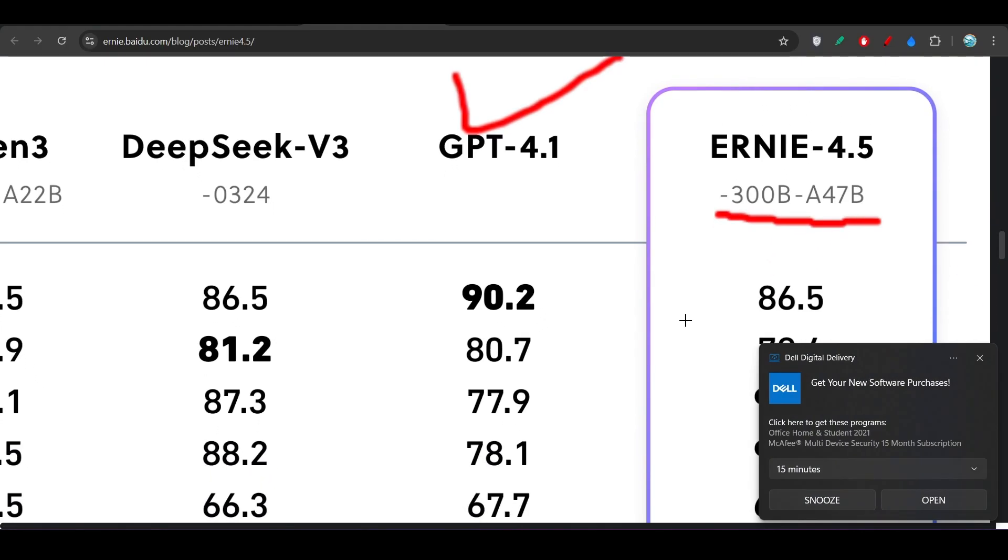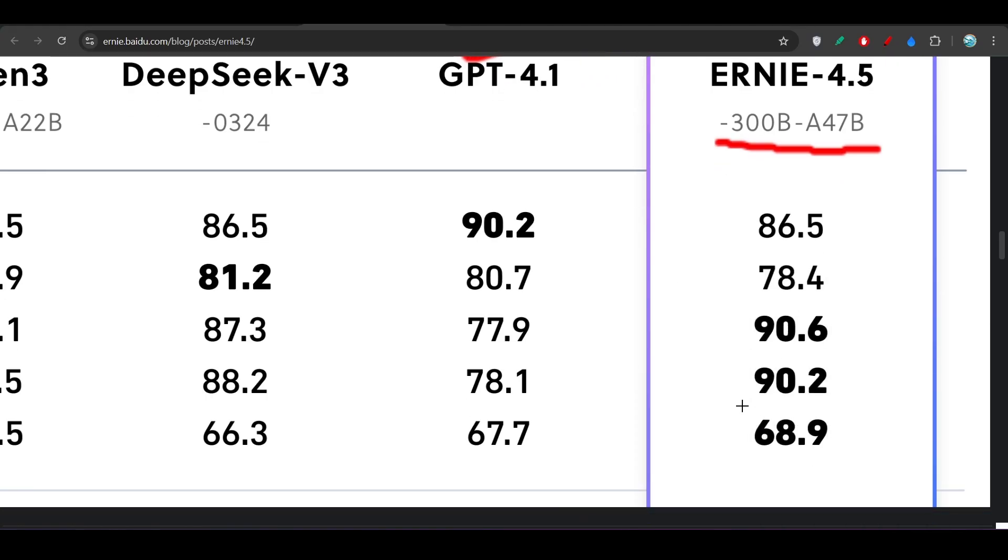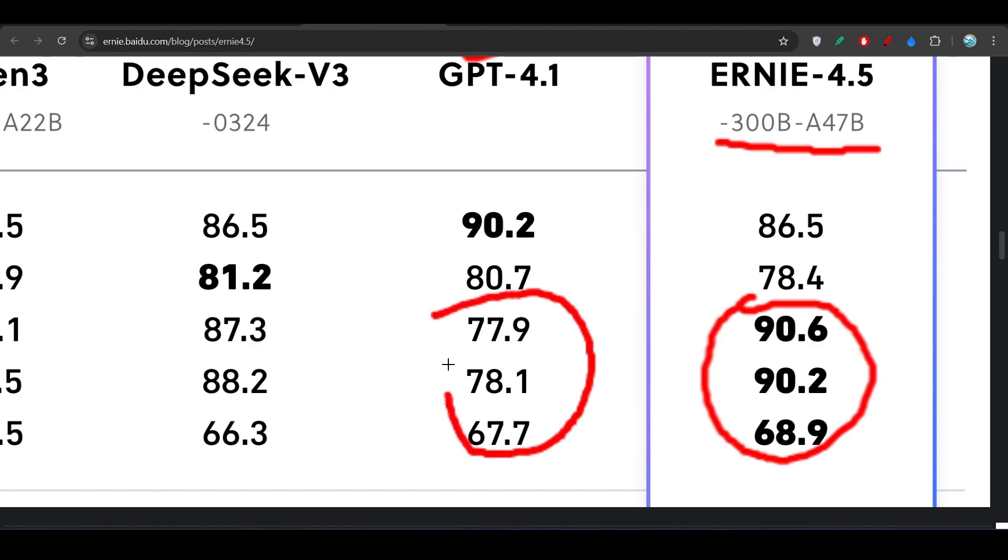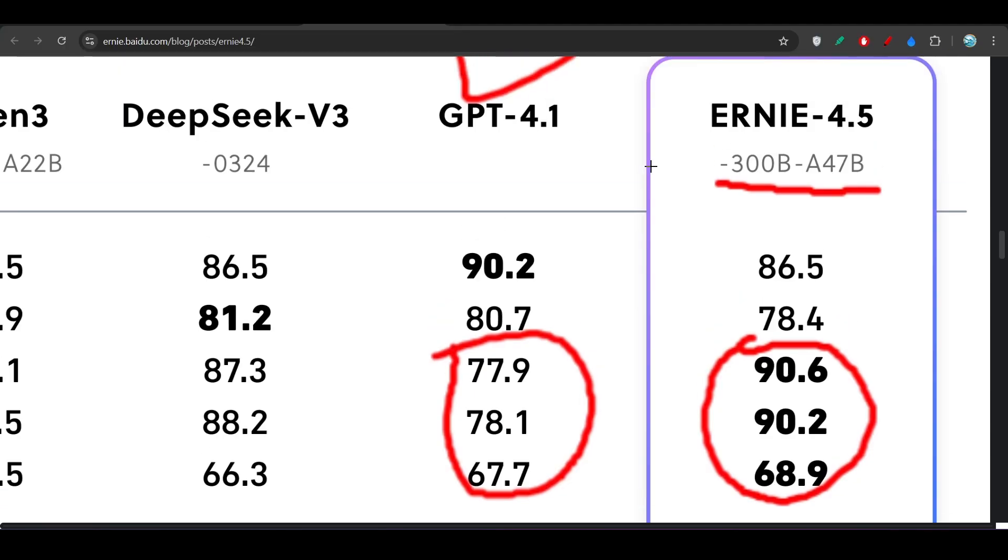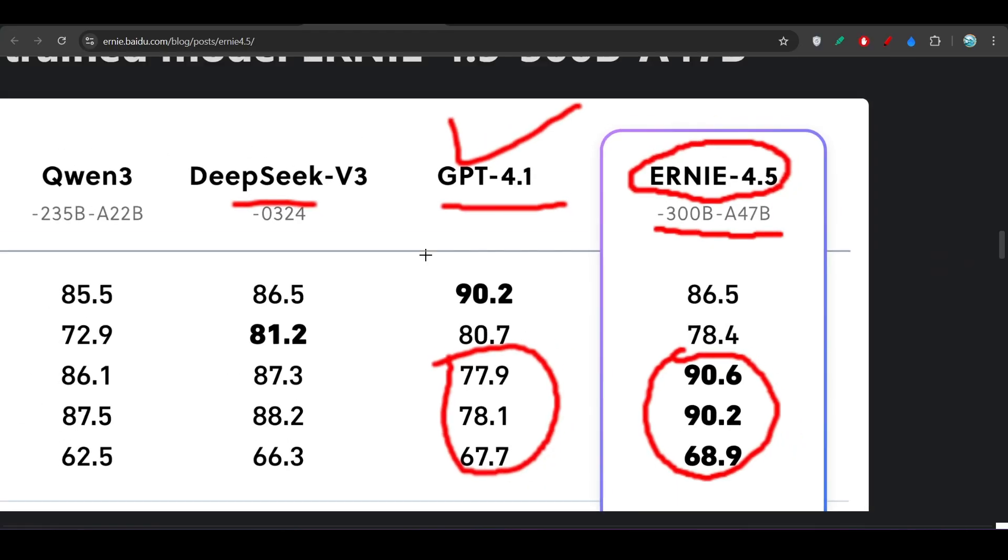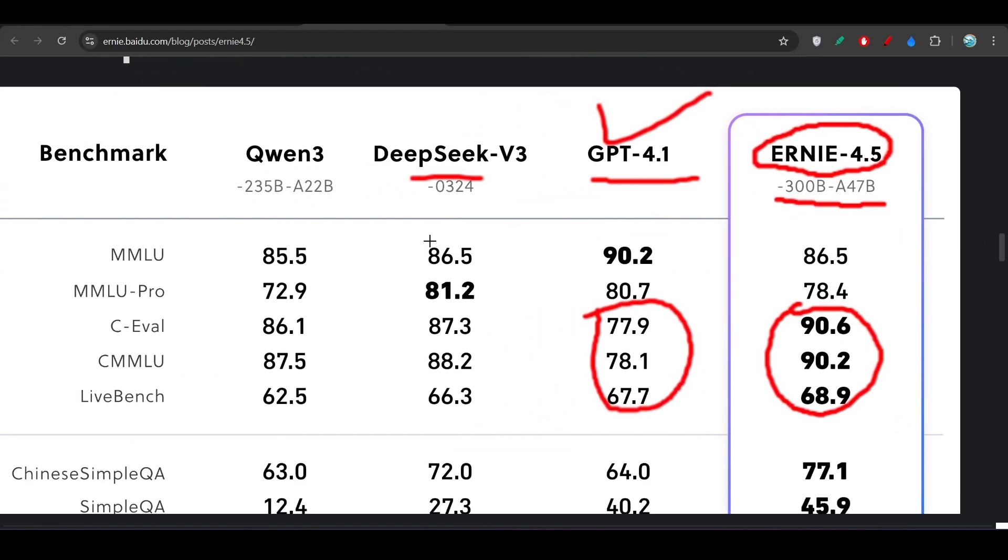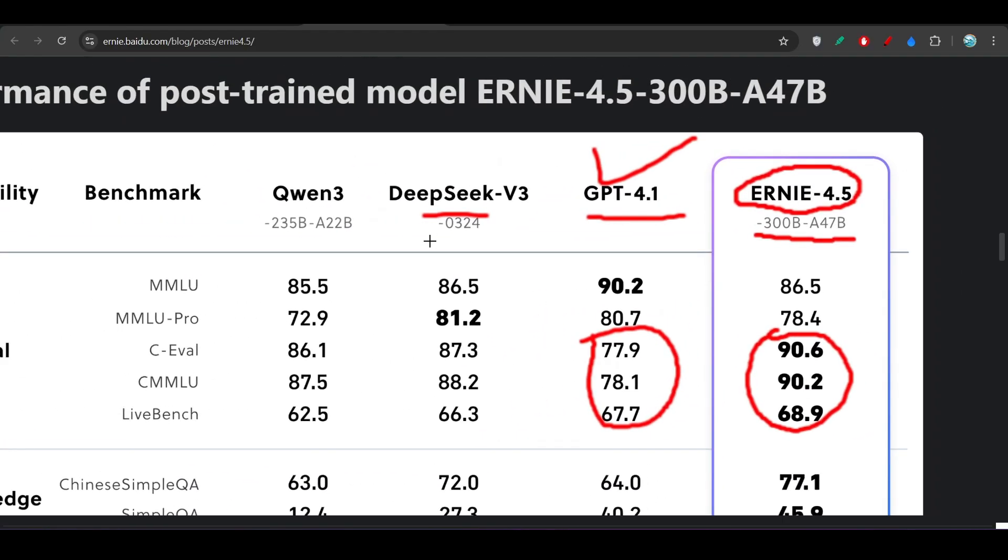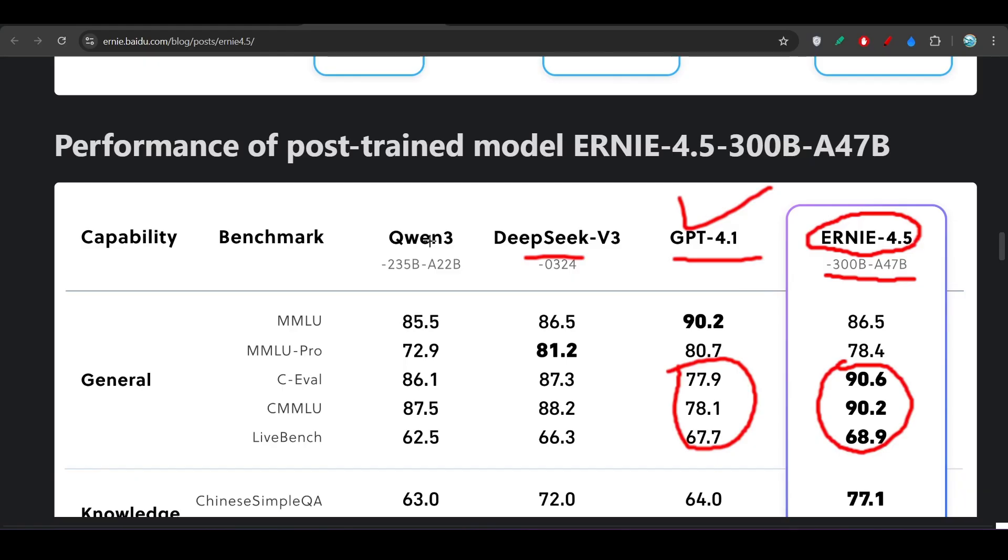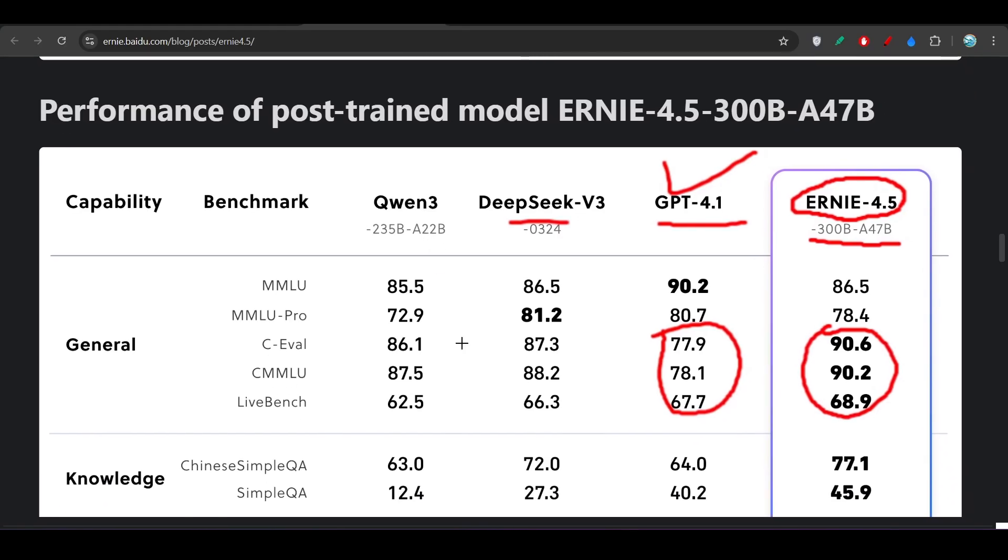ERNIE 4.5 is giving exactly similar performance in some cases, and in some cases it is completely beating GPT-4.1. Then why would I go for GPT-4.1 with the highest price? I should go for ERNIE 4.5 because its price is also less and it gives the best performance. It also supports tool calling, so if you are interested in agentic mode, you can use this ERNIE 4.5.